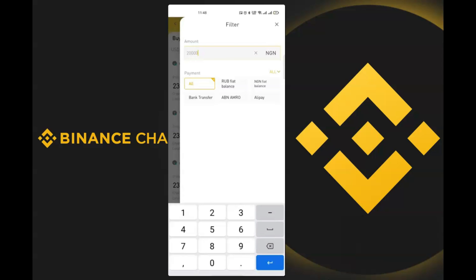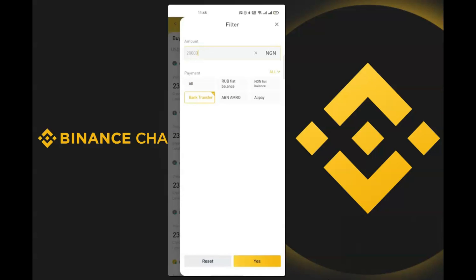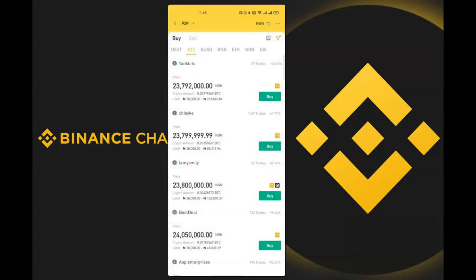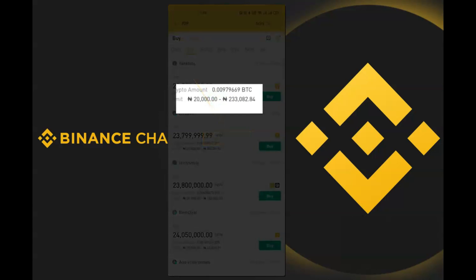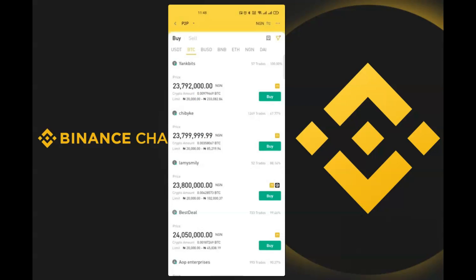Then we choose our payment method. We want to pay directly from our bank account, so we click on 'Bank Transfer' and click 'Yes' to apply the filter. You can see the first result — the limit is 20,000 to 233,000 Naira — so I just click on 'Buy'.